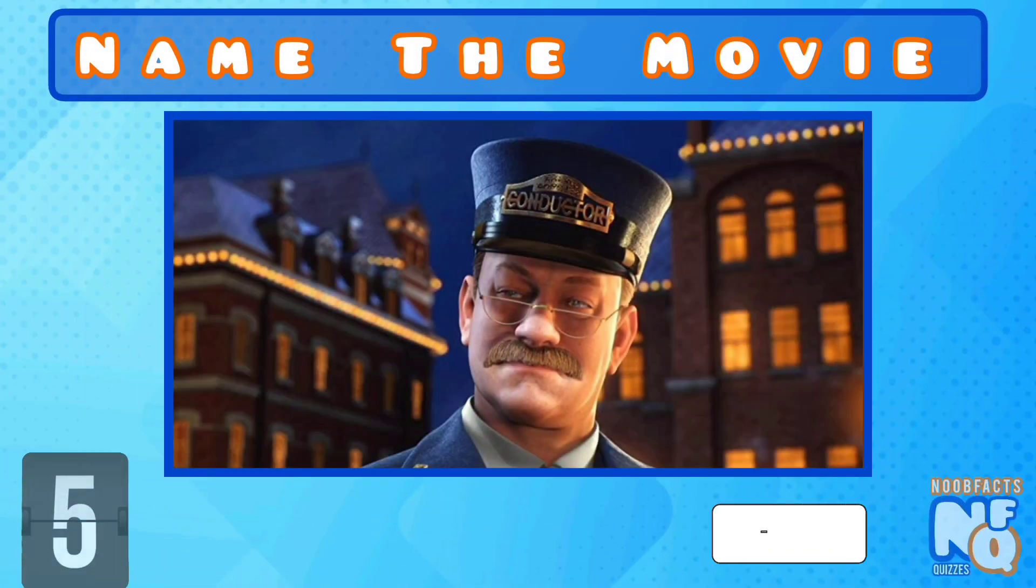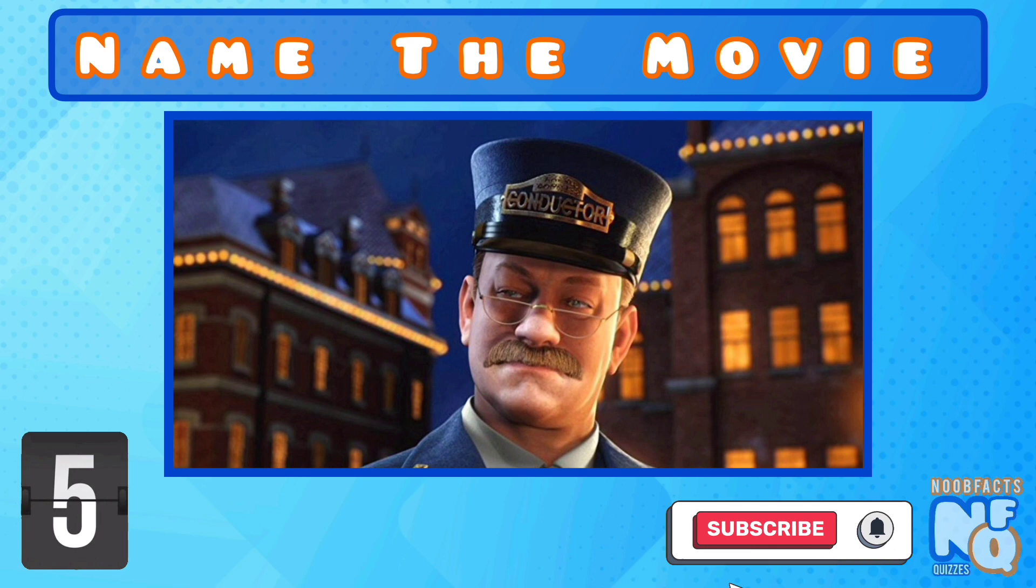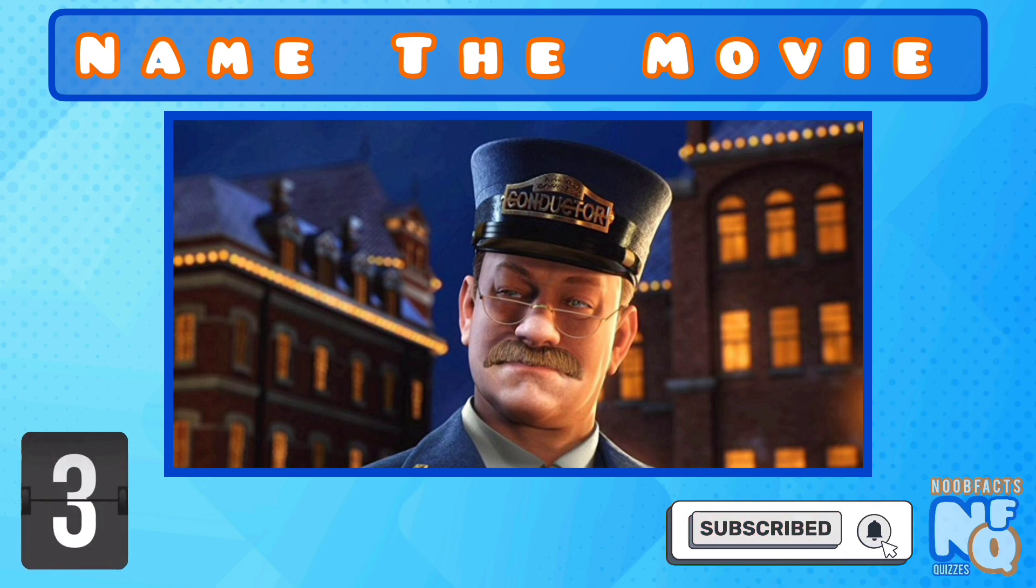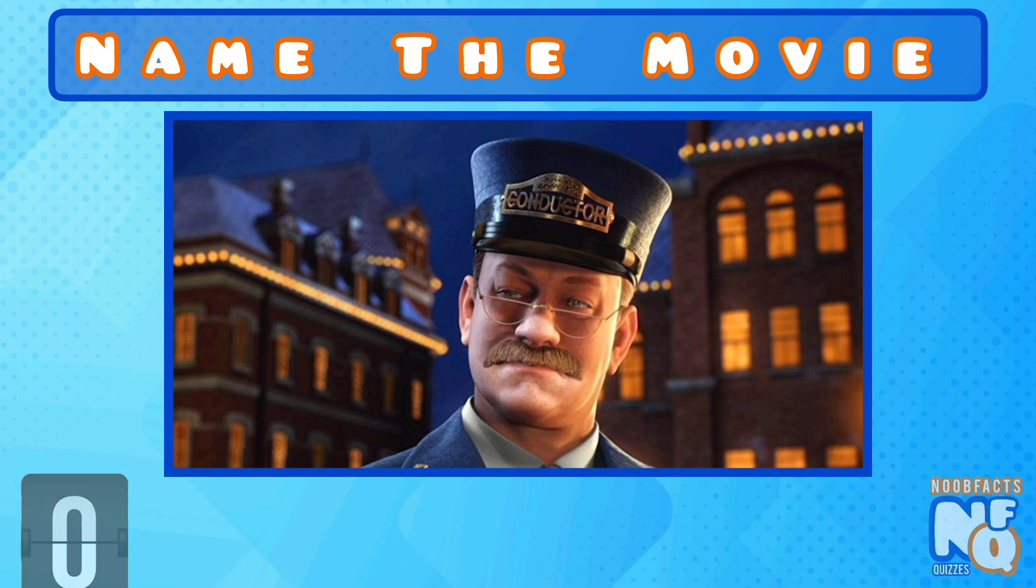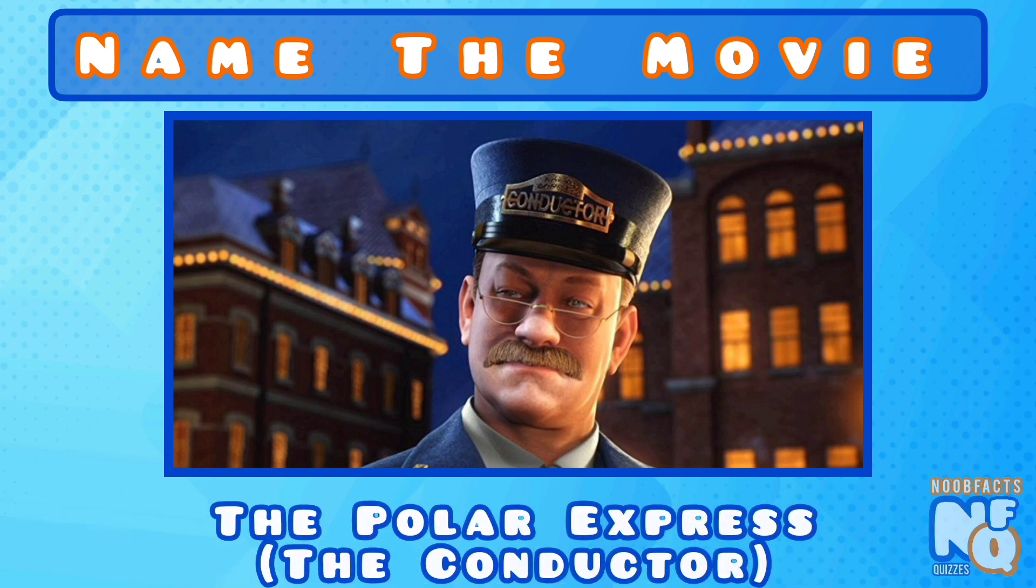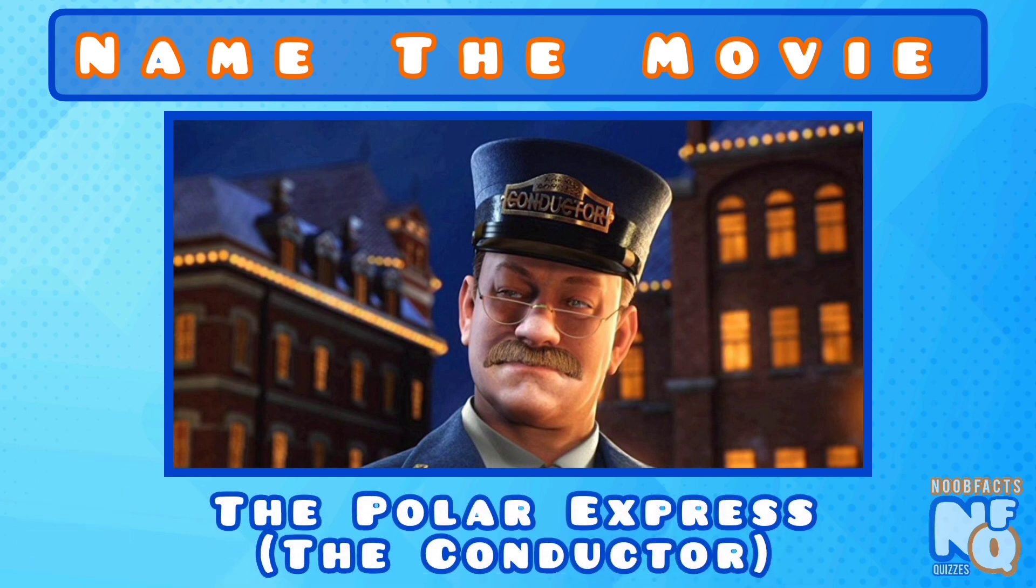Hanks played 4 different roles in this Christmas movie, but can you name it? It's the Polar Express and he was the conductor.